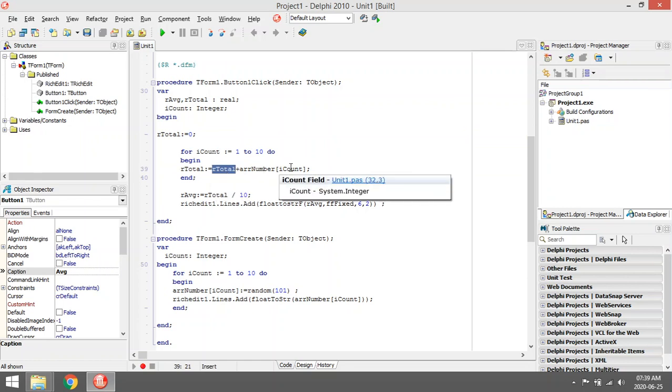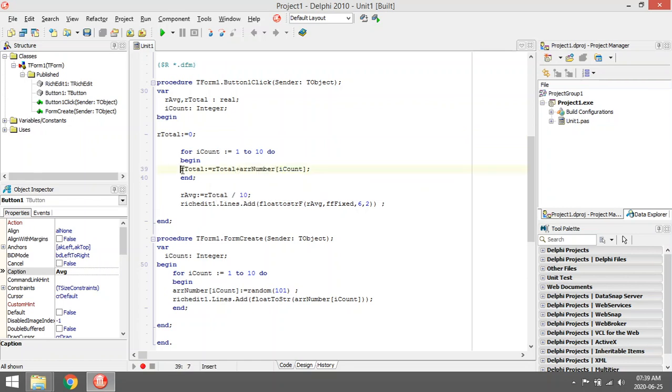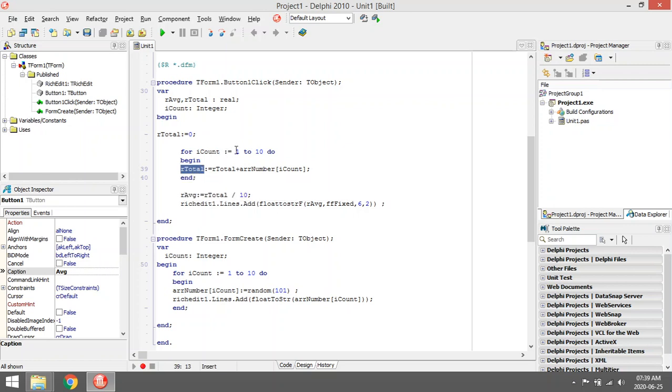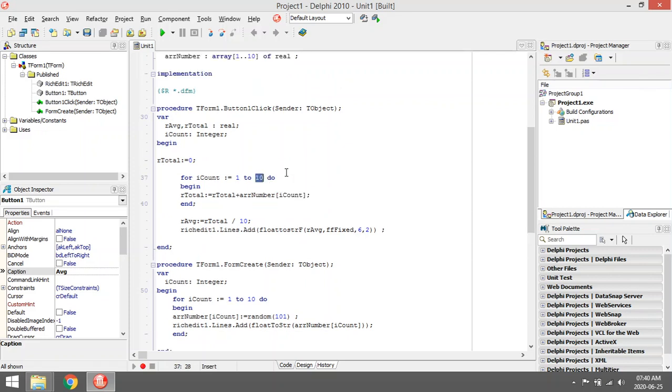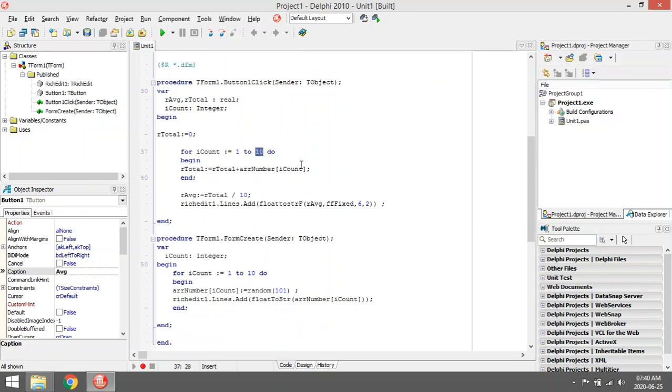Then the loop will repeat again. Now it will check for the second one, so it will add the second one to the total. Then add the third one to the total, and it will continue until it reaches the last one in my array.